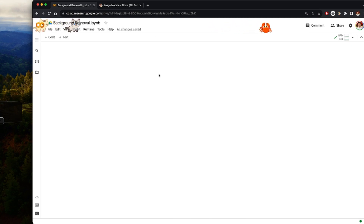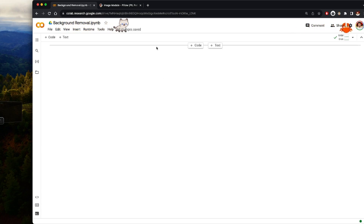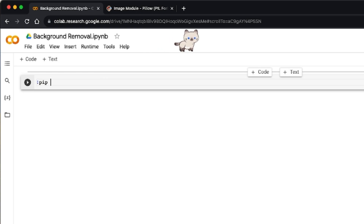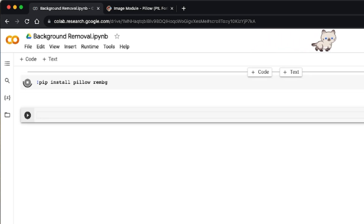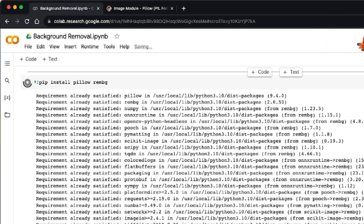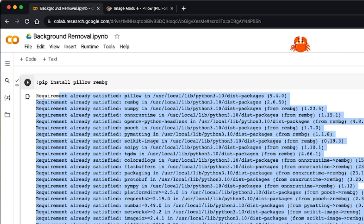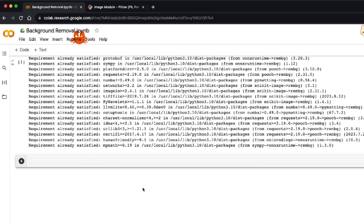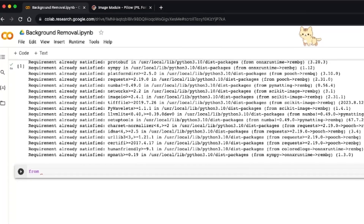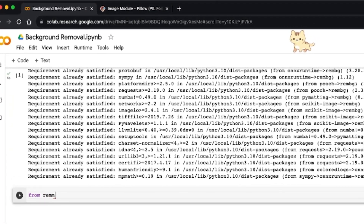I'm going to install the packages by running pip install pillow and rembg — rembg is for removing background images. I already installed them, so you'll see 'requirements already satisfied,' but if you haven't installed them before you should see the installation output directly. Once that is done, I'll write a short script, starting with importing the packages. I'm going to import rembg.